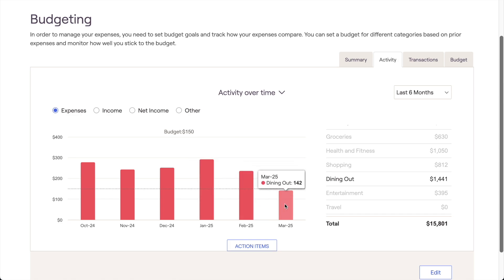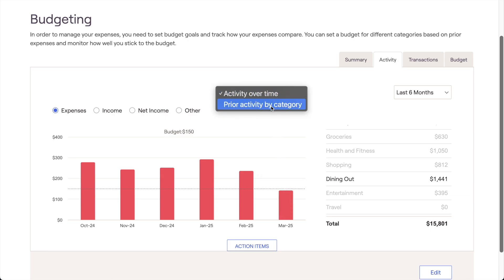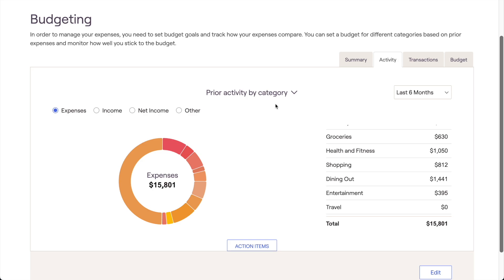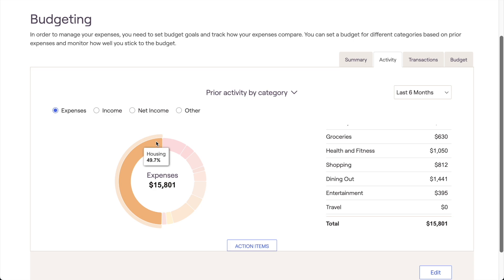The other chart here is Prior Activity by Category. This chart will recontextualize expense information into a pie chart that displays each category as a percentage of your total spending for a given timeframe. This chart excels at making it more visually apparent which budget categories make up the bulk of your expenses or income.